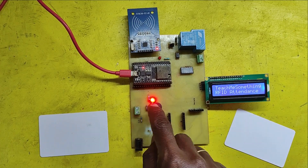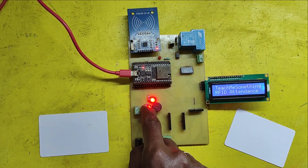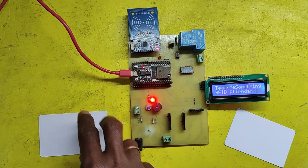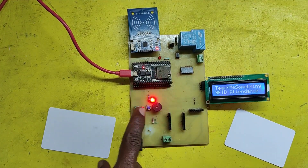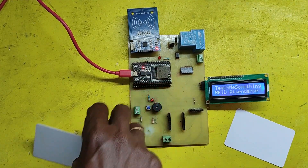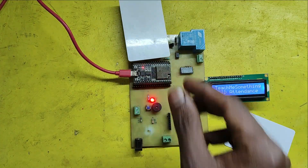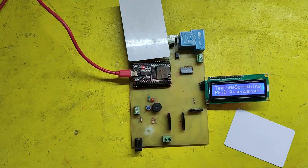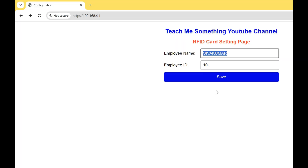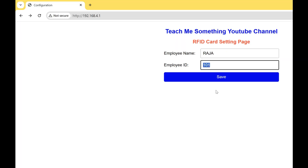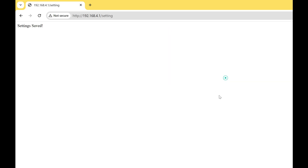If you want to store information to another card, press the push button again, connect your ESP32 hotspot, and enter the same IP address in the browser. Your settings page will appear again — enter your personal information and click the Save button.